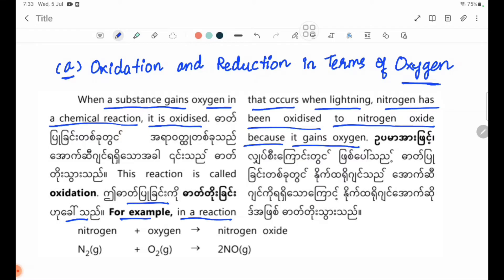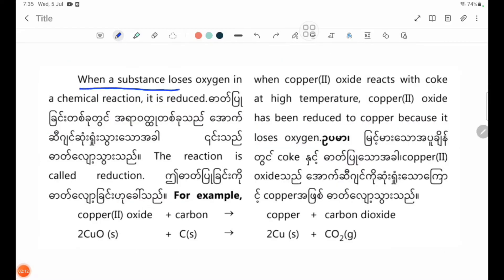If you look at nitrogen, the equation is: nitrogen plus oxygen forming nitrogen oxide — N2 gas plus O2 gas forming 2NO. When a substance loses oxygen in a chemical reaction, it is reduced.